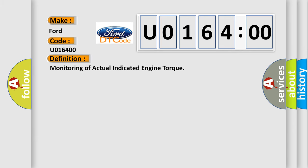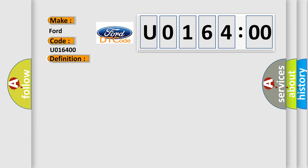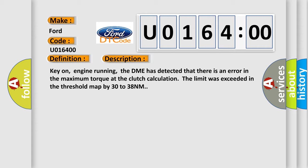And now this is a short description of this DTC code. Key on, engine running, the DME has detected that there is an error in the maximum torque at the clutch calculation. The limit was exceeded in the threshold map by 30 to 38 Nm.